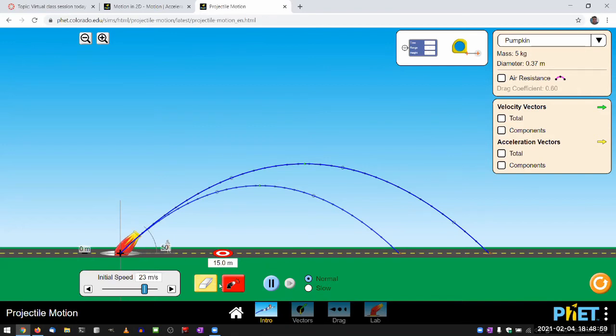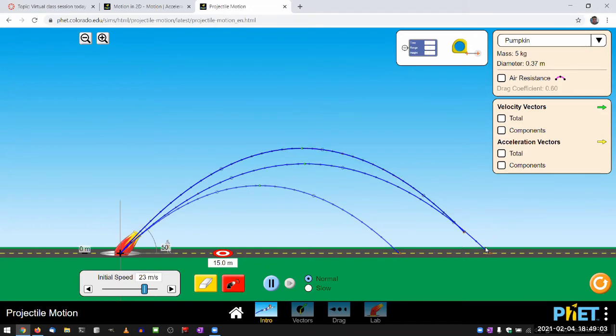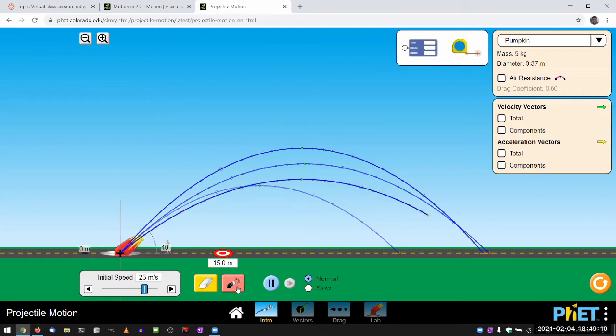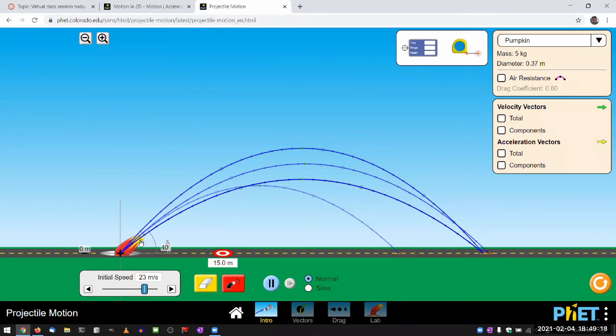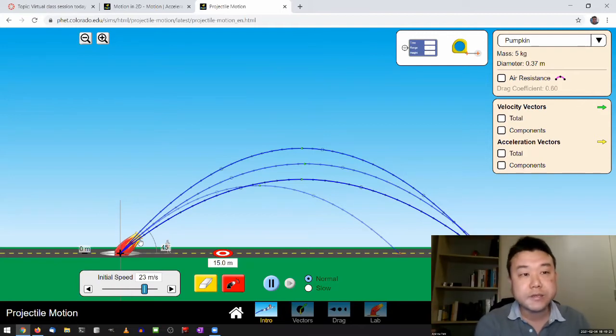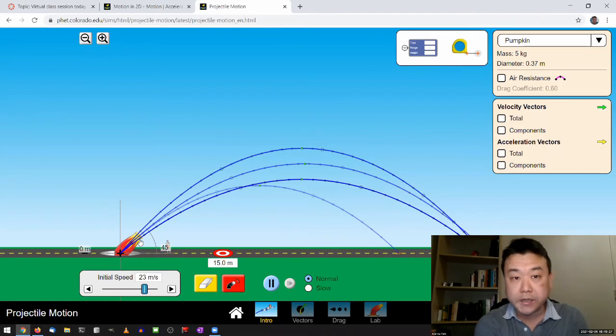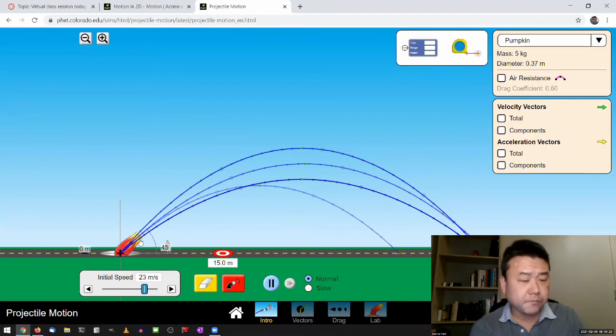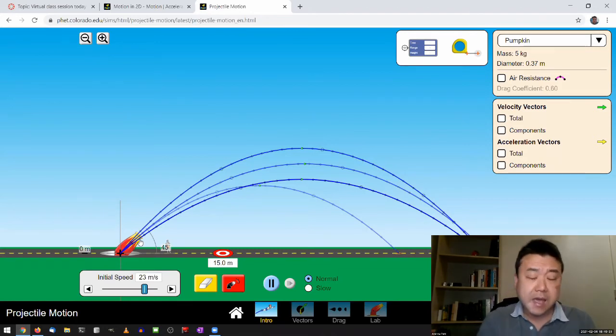So that's the 45 degree at 23 meters per second. And I can test it out again, you know, 50 degrees, it falls a little bit shorter. 40 degrees, it goes a little bit shorter, again. So I think that's easy enough to answer for most people, just intuitively. Now,